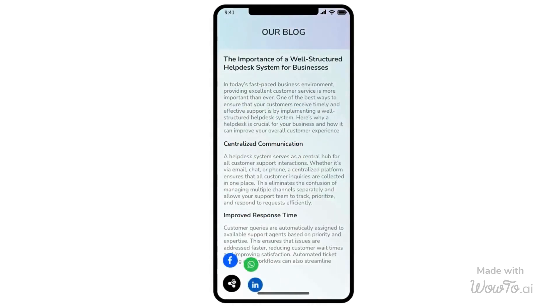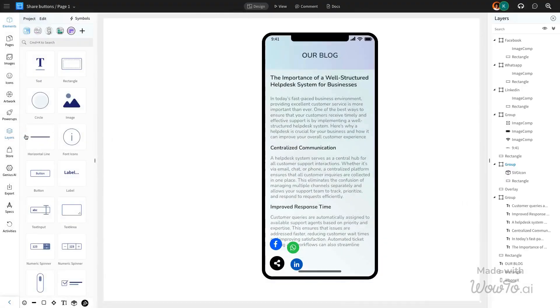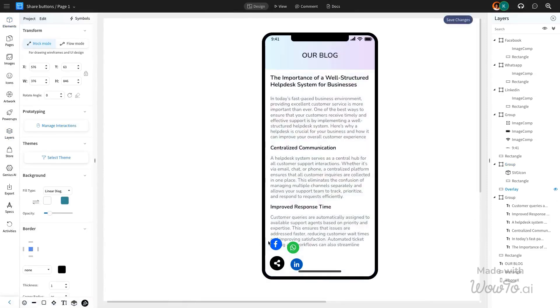We'll be using social media icons from Mockflow's UI pack library. Here's a blog page design we created in Mockflow that includes sharing options with social media icons.